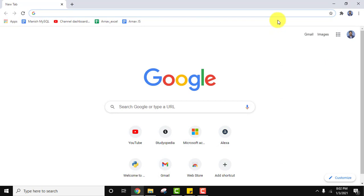So guys, in this small video we saw how we can easily exit the incognito mode on Google Chrome. If you liked the video, do subscribe to our channel AmitThings.